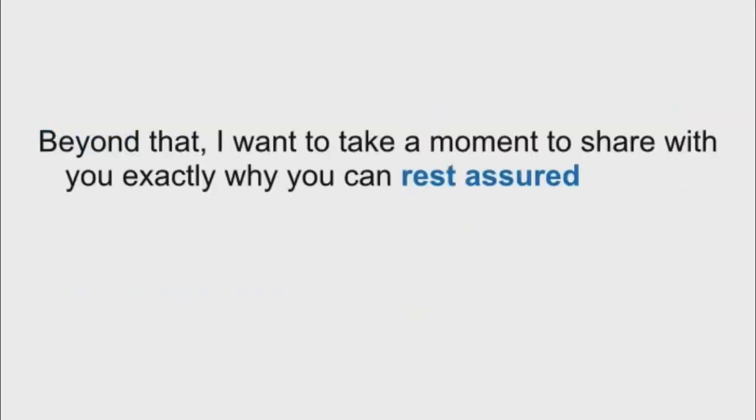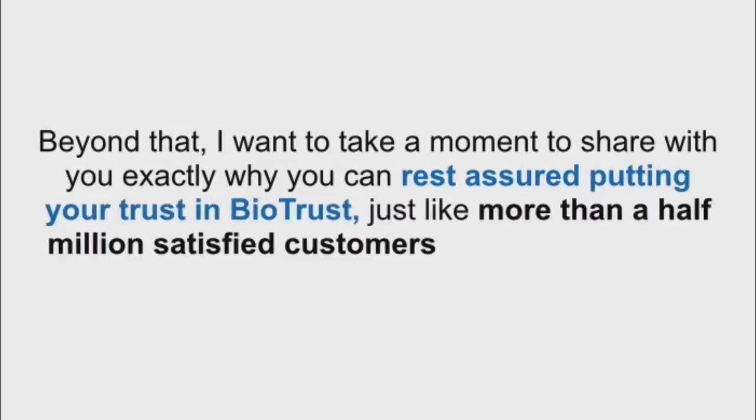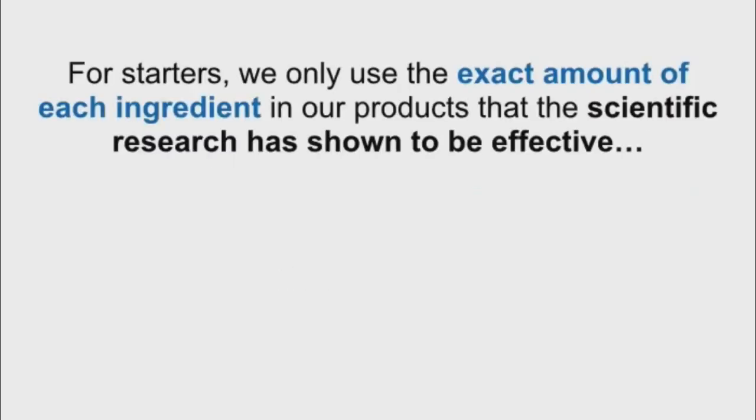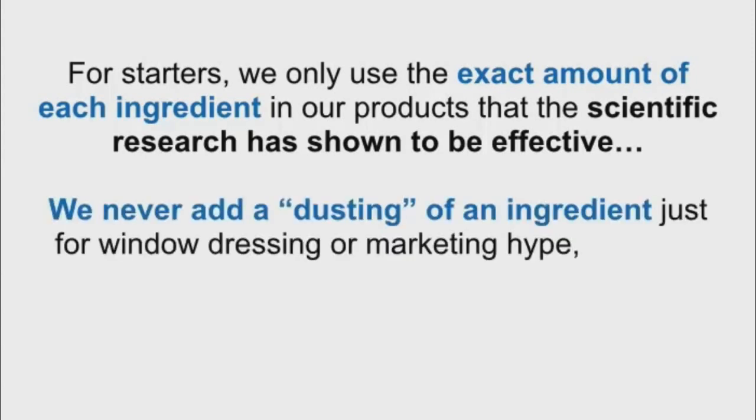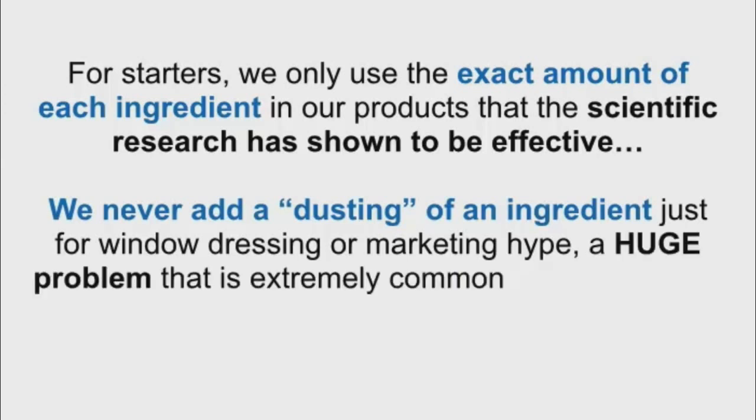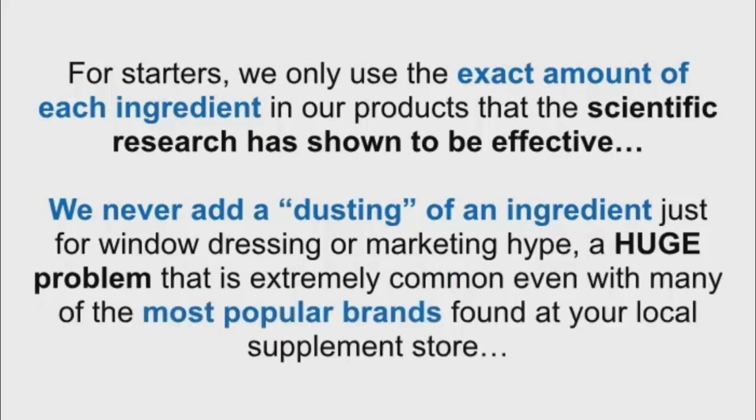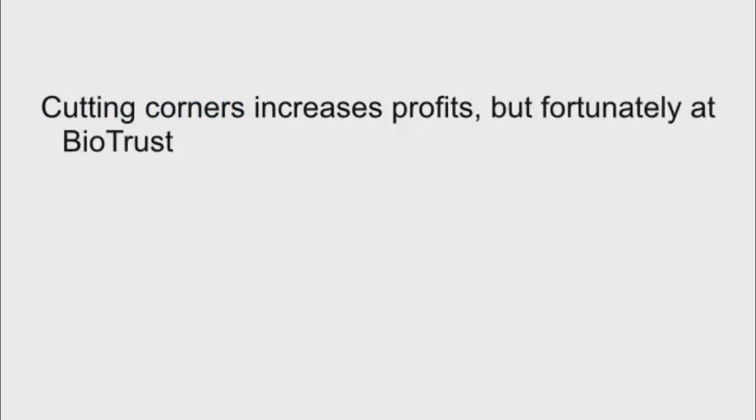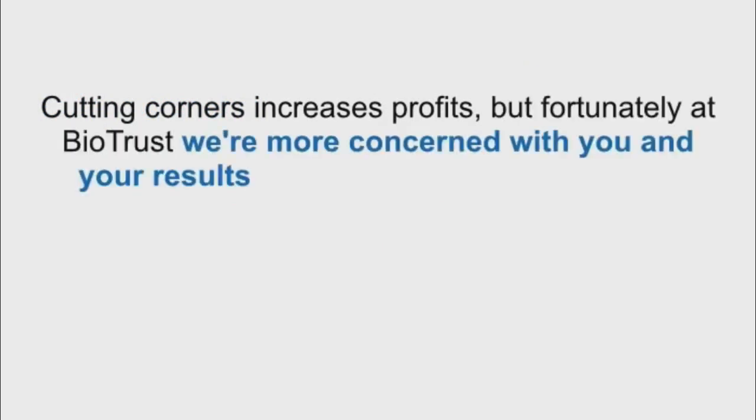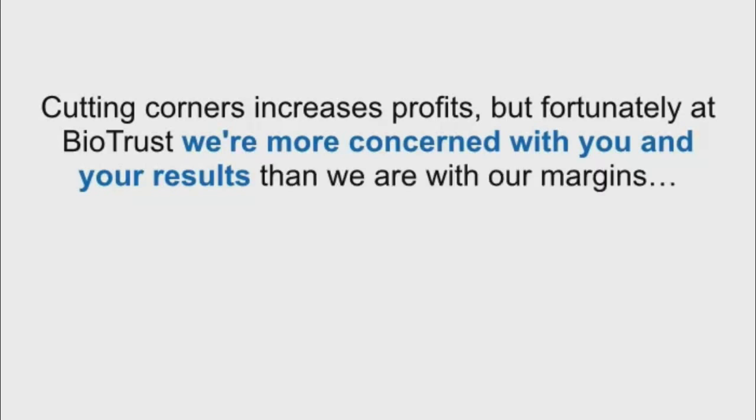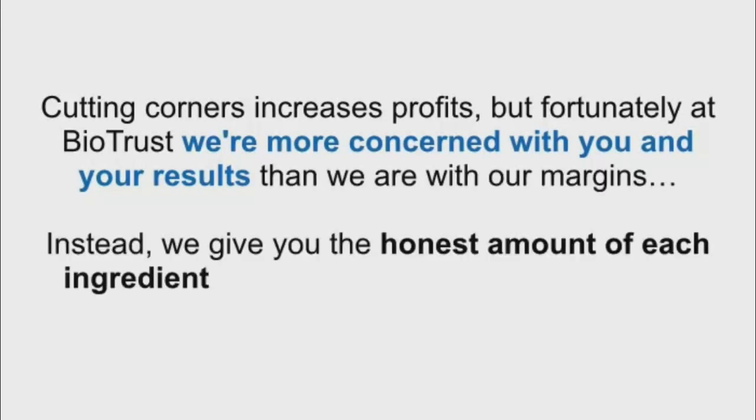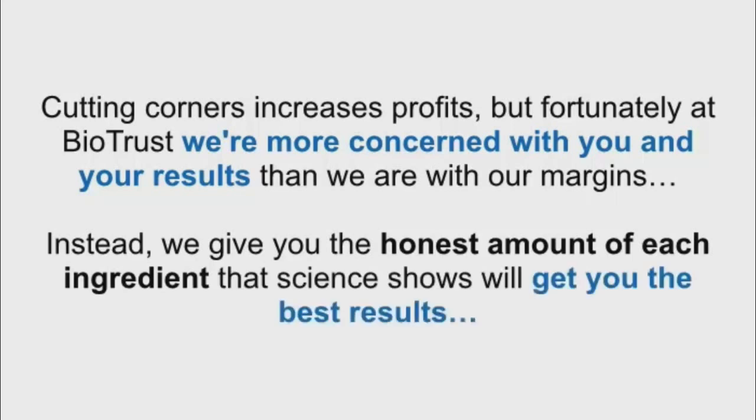Beyond that, I want to take a moment to share with you exactly why you can rest assured putting your trust in BioTrust, just like more than half a million satisfied customers all around the world already have. For starters, we only use the exact amount of each ingredient in our products that the scientific research has shown to be effective. We never add a dusting of an ingredient just for window dressing or marketing hype, a huge problem that is extremely common even with many of the most popular brands found at your local supplement store. Cutting corners increases profits. But fortunately, at BioTrust, we're more concerned with you and your results than we are with our margins. Instead, we give you the honest amount of each ingredient that science shows will get you the best results.